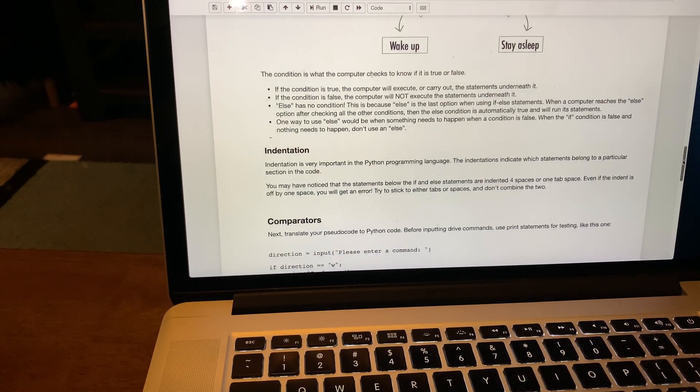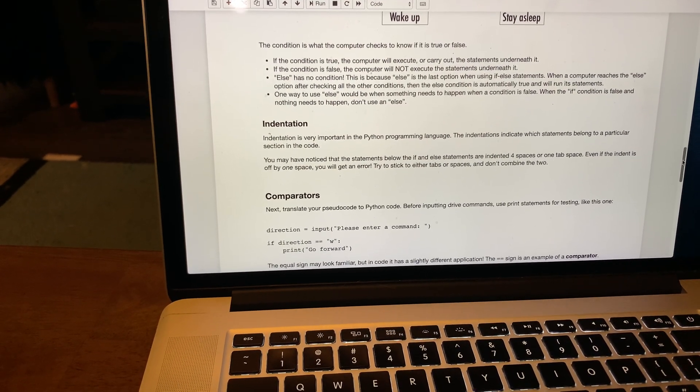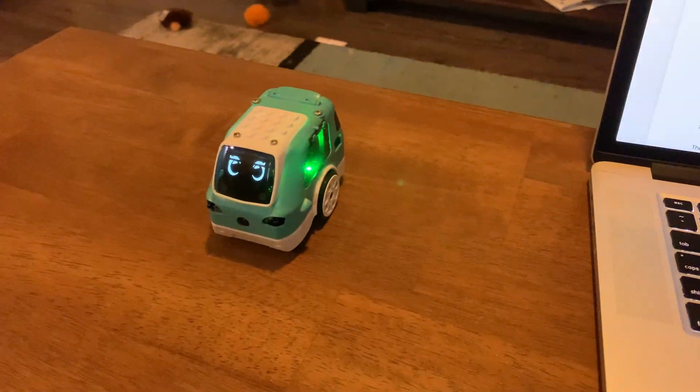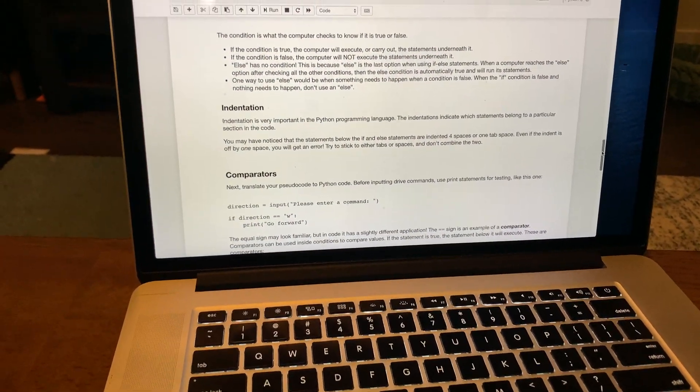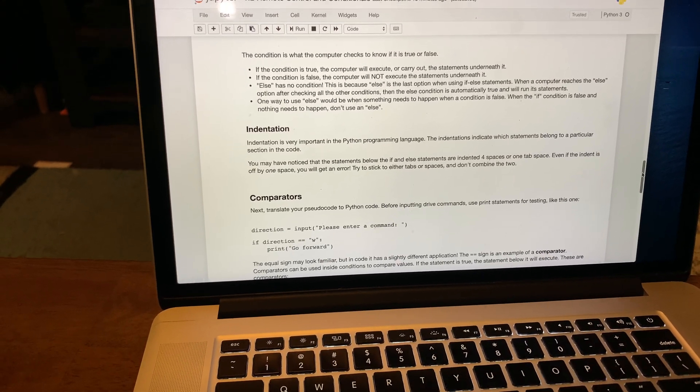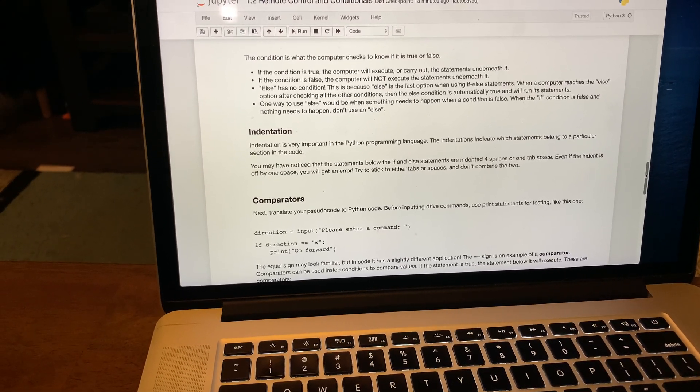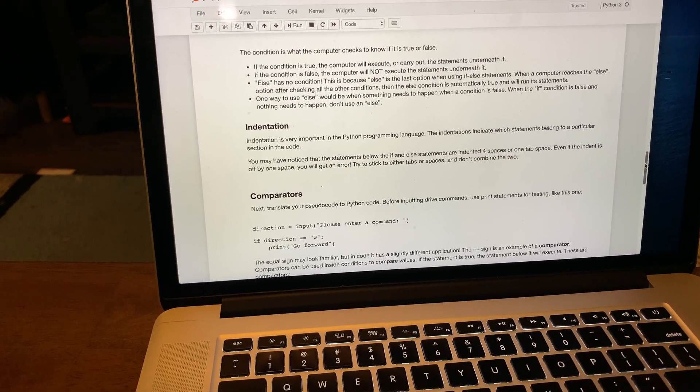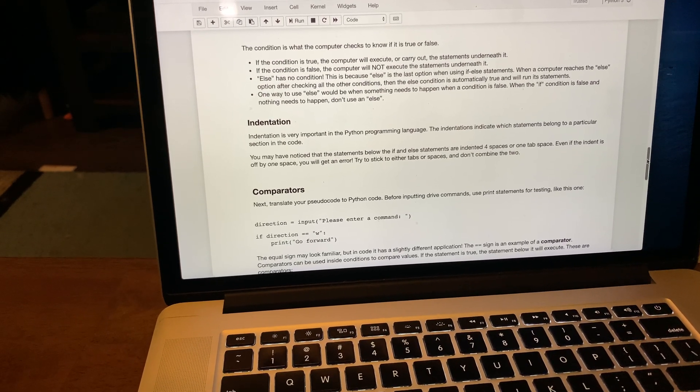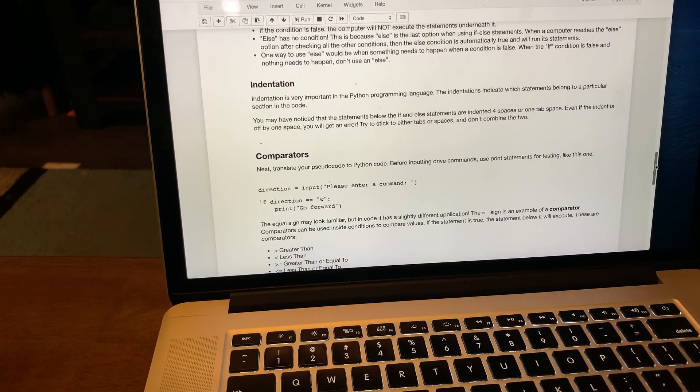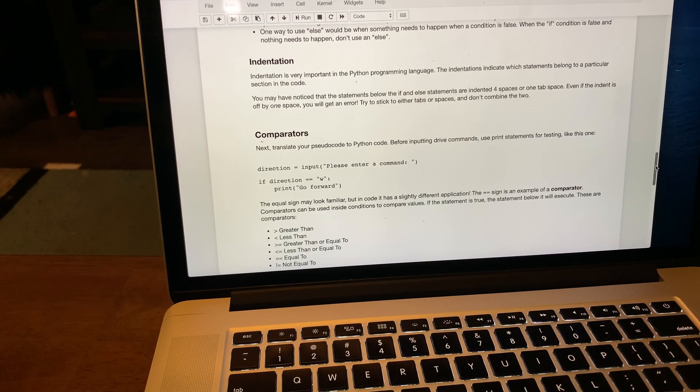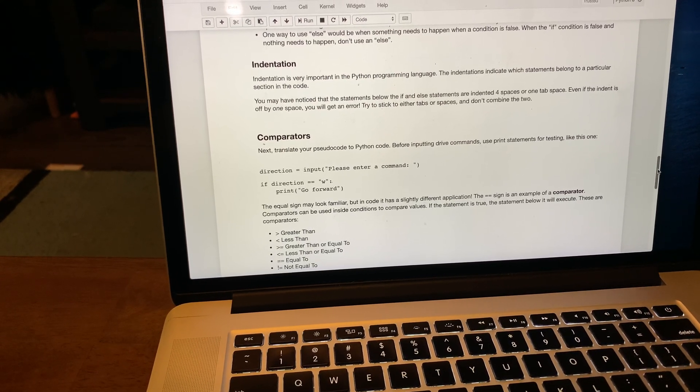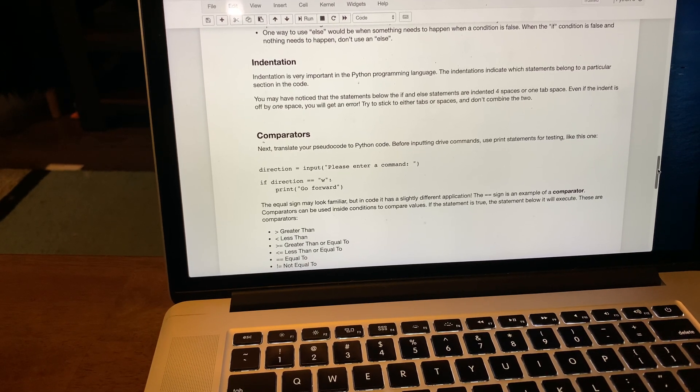The computer checks whether it's true or false. We will be interacting with her soon. The else statement is when there's nothing else. It reaches that statement and that's what it'll do. When the condition is false and nothing needs to happen, you don't use an else.